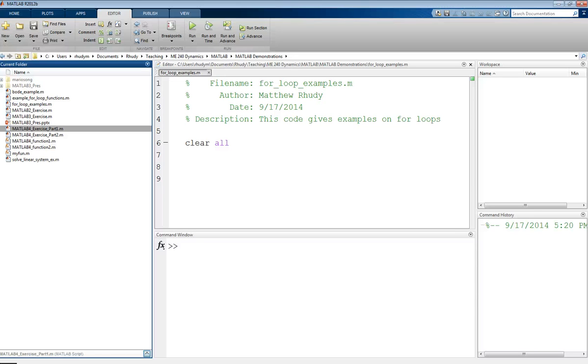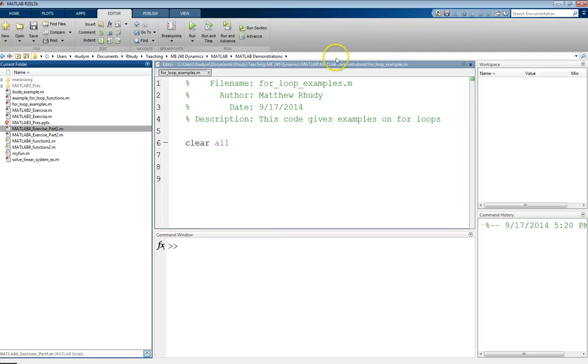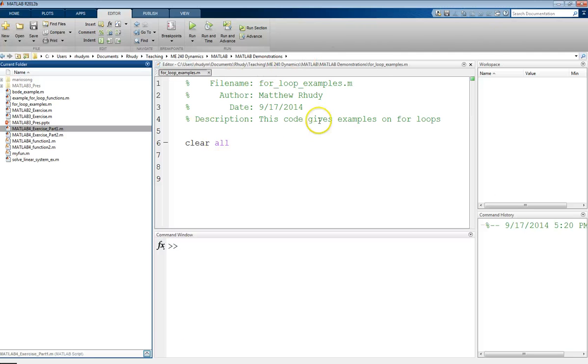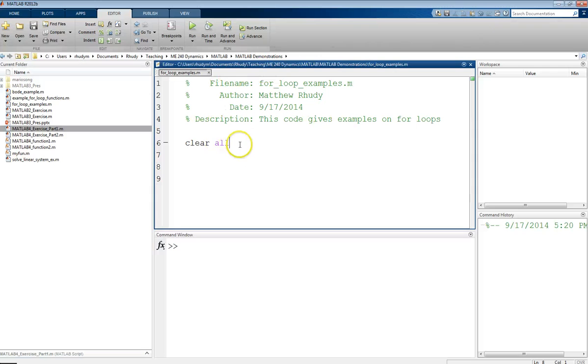This is Professor Rudy, and this video is about using for loops in MATLAB. So I have a script that I've started here. I've called this for loop examples. And I've just put a basic header on here and started with my clear all statement, which will clear the variables from the workspace.